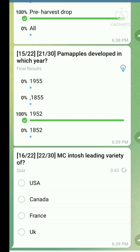McIntosh is a leading variety in which country? The right answer is Canada.